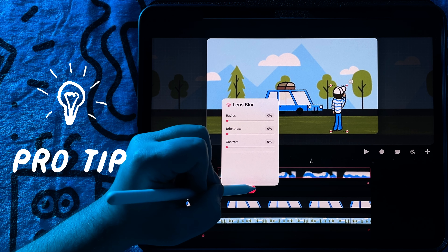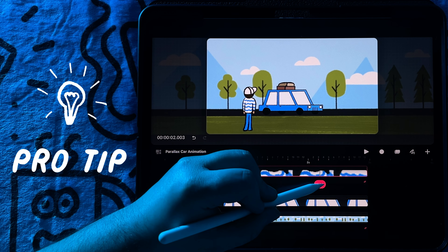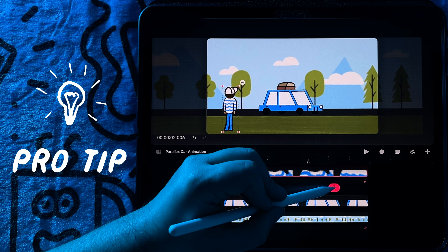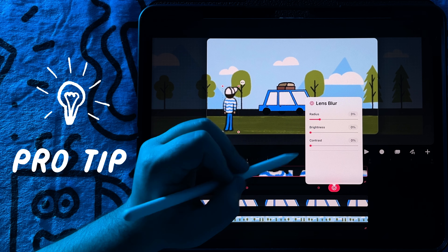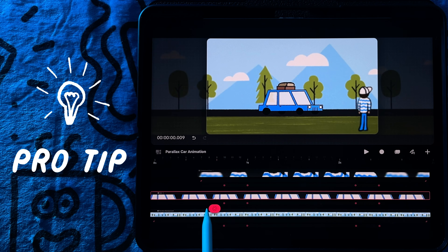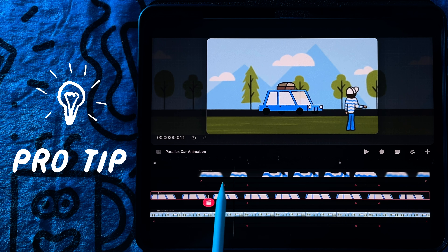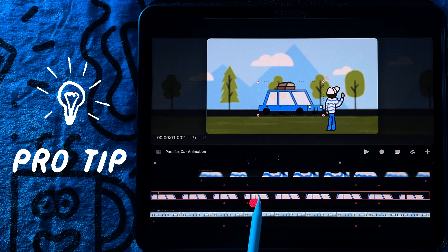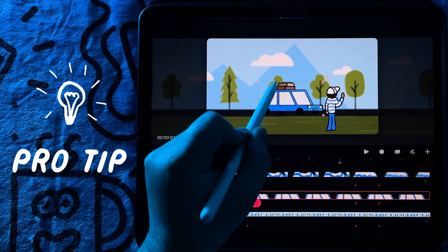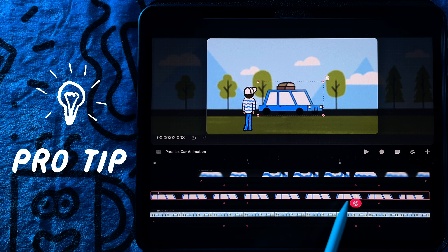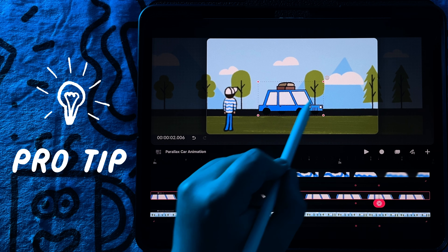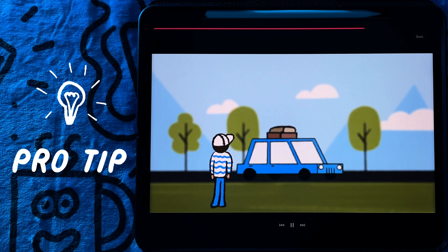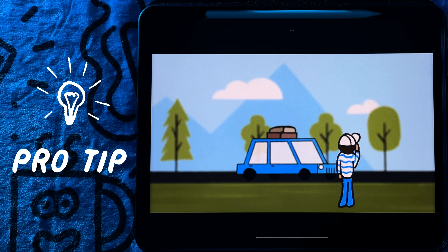A cool thing about lens blur is you can use keyframes to adjust the blurriness to give the illusion that the camera is switching between focus objects. As you can see here, I have added keyframes so it looks like the camera goes from focusing on the car to the foreground character, and then it will later return back to the car. Playing around with lens blur is a great way to add an advanced touch to your animations.